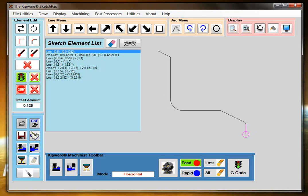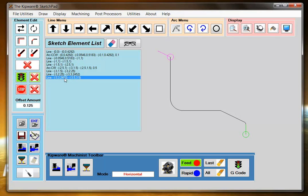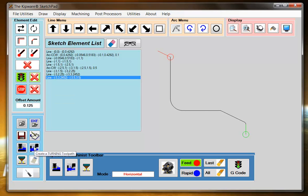I'm going to set this up as my start point, and then I'm going to find my ending point along the top, which is my last element in my element list. I'm going to select this as the stop point, and then I'm going to select the conversational turning toolpath menu.